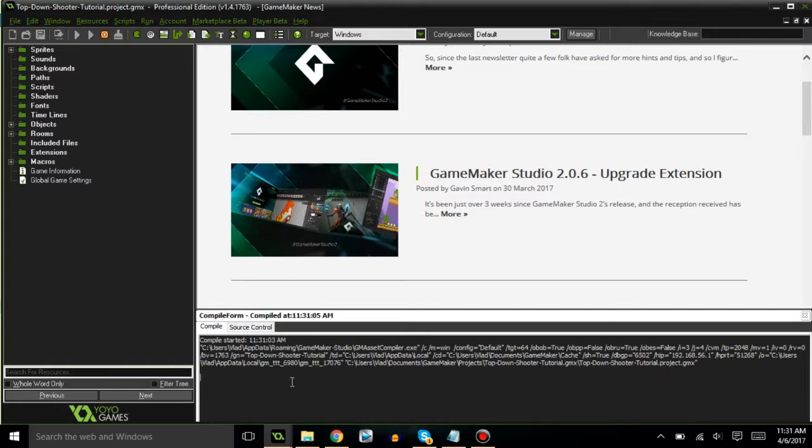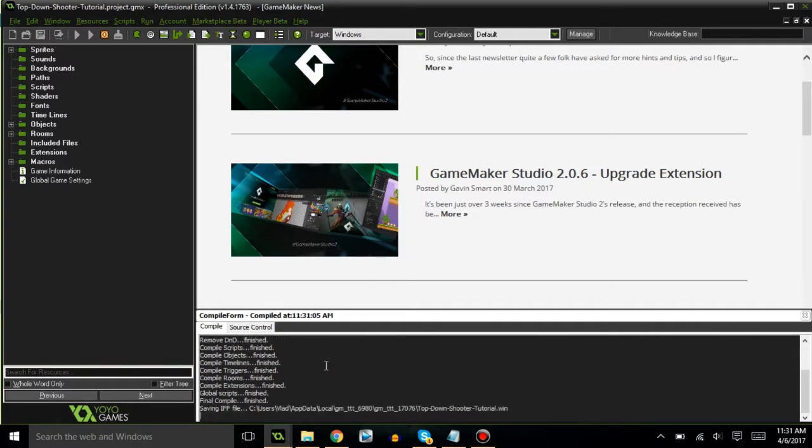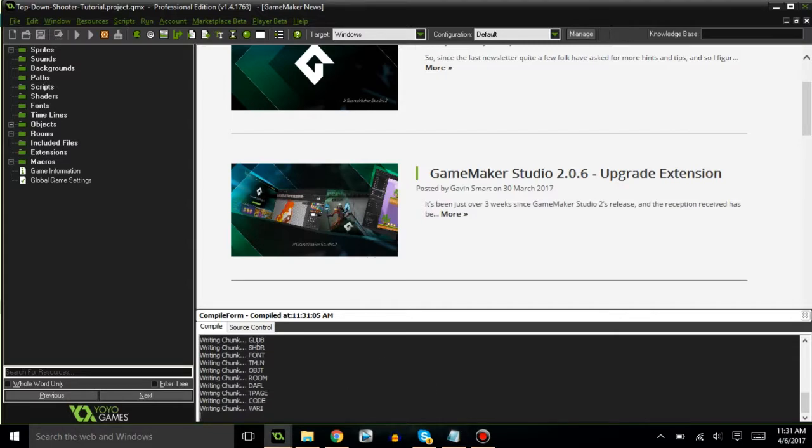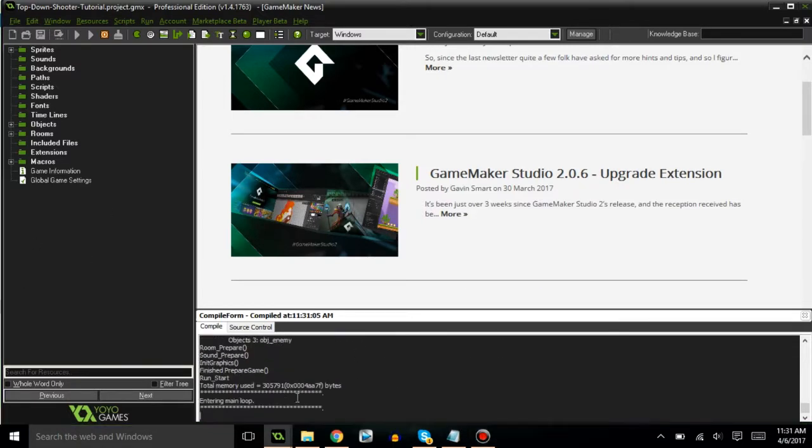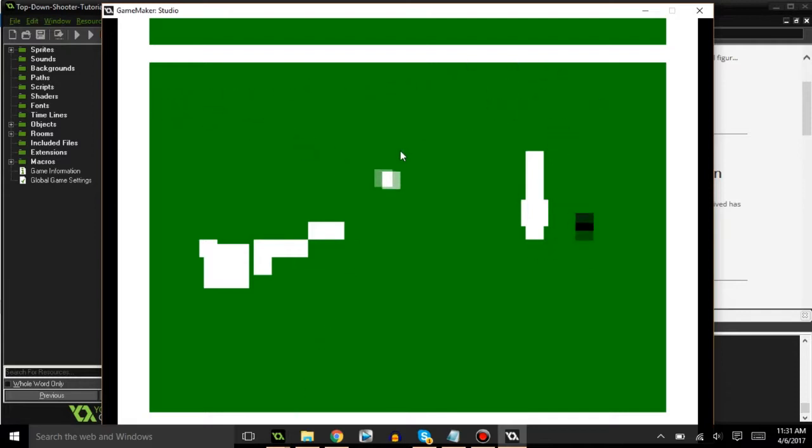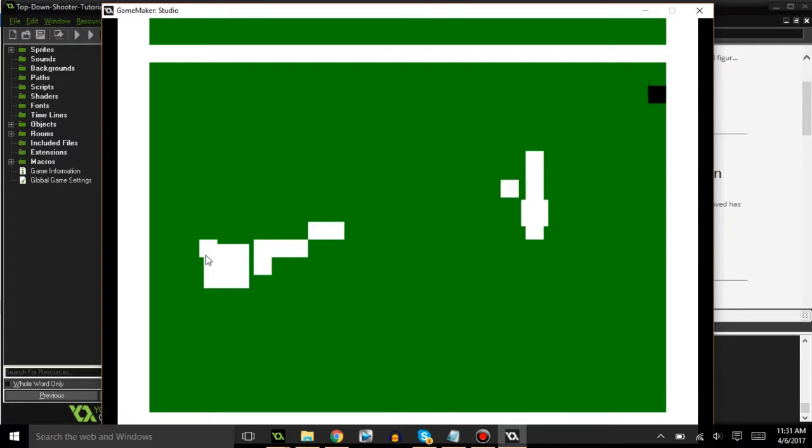In this video I wanted to show you guys how to actually set up a little grid that the enemy will follow to make sure it doesn't collide with anything and move towards you at the optimal way. As you guys can see we have this basic top down shooter file where you can collide with the walls, but the enemy doesn't really care for the walls - it'll just move straight through them.